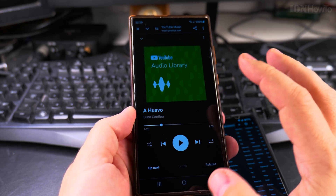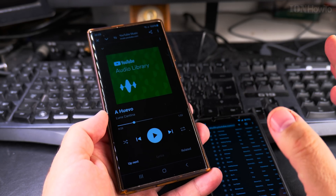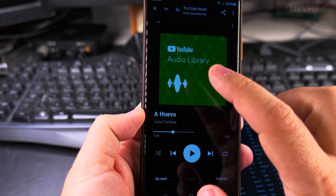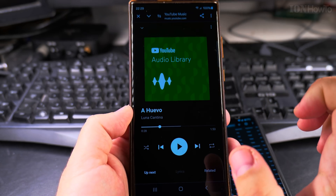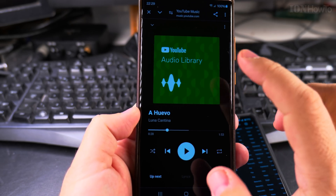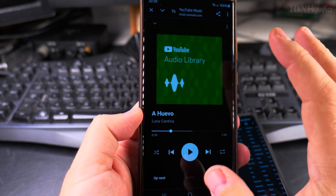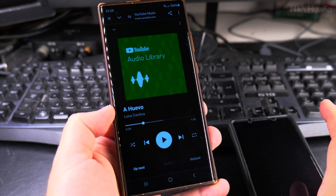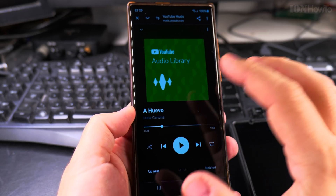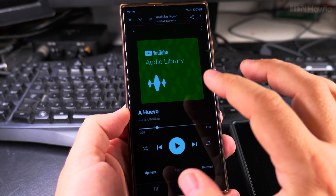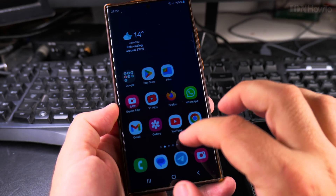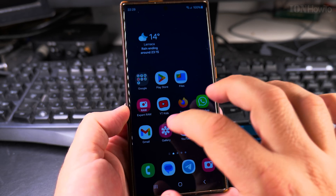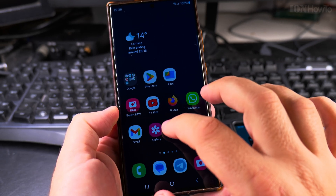So it found the song perfectly without any issues. I used the song from the YouTube audio library because of copyright, so I can share the music with you. And I will show you how you can use Shazam to do the same thing.